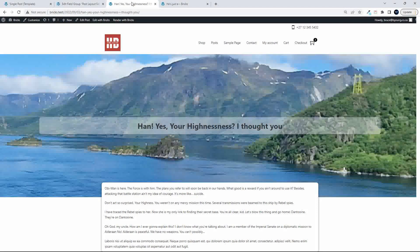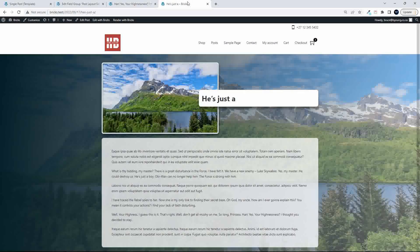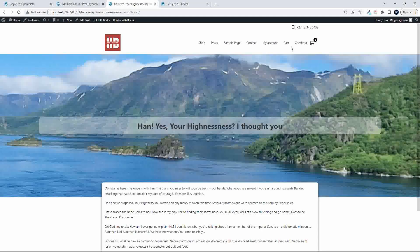So here we have a post with a layout, as you can see, and then we have another post with a different layout. So why would you want to give the author the option? Well, let me show you how that works.